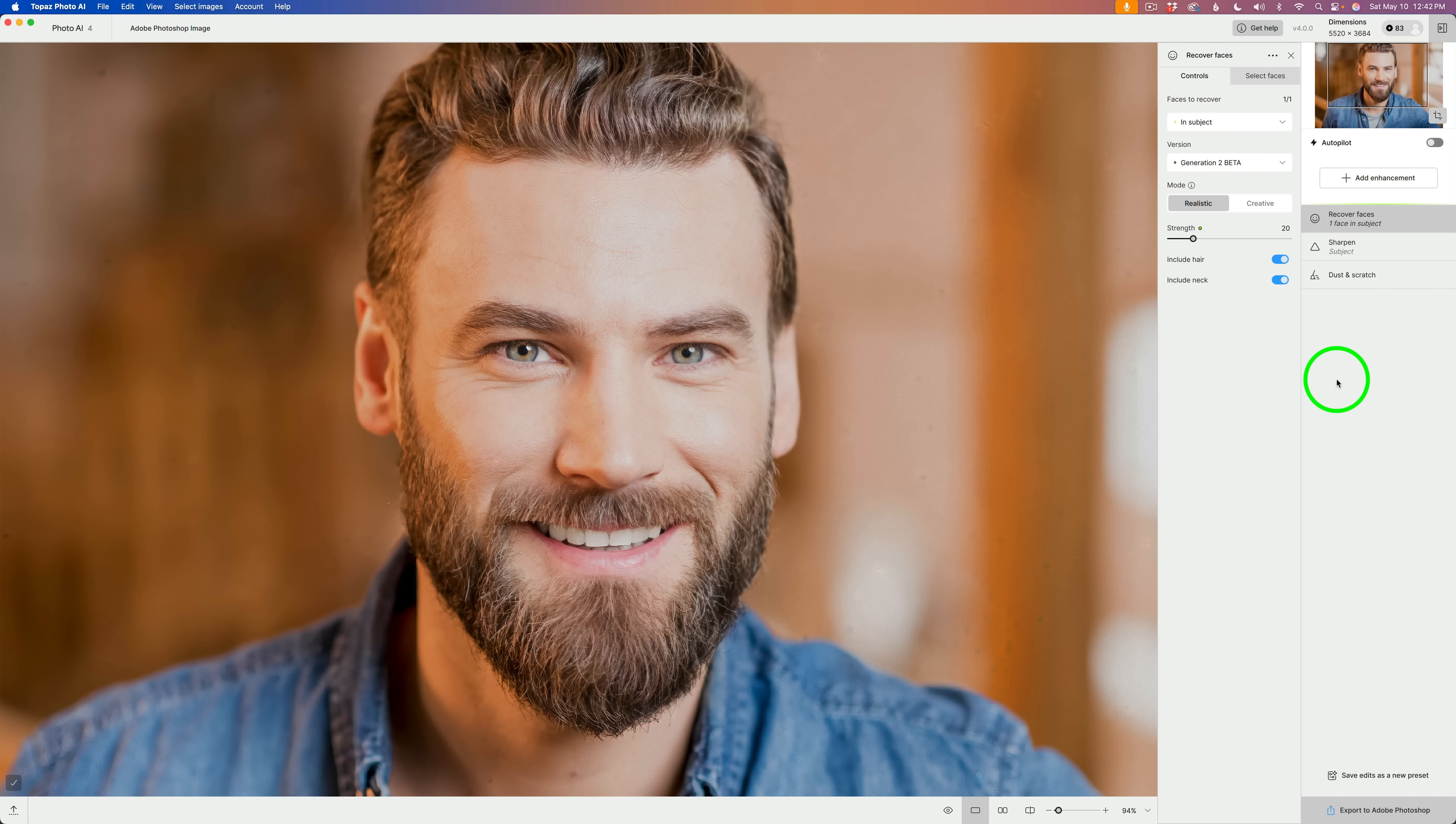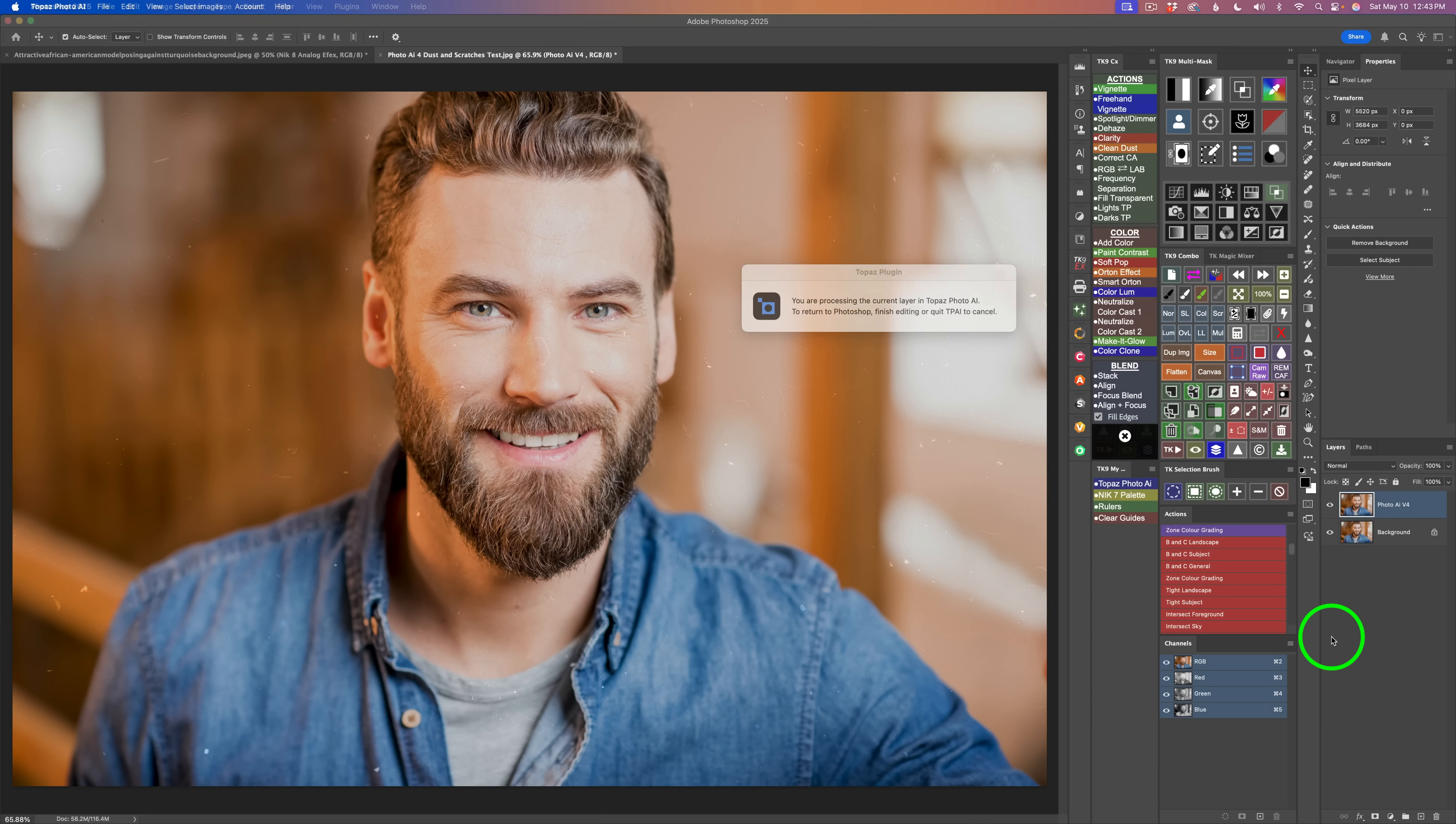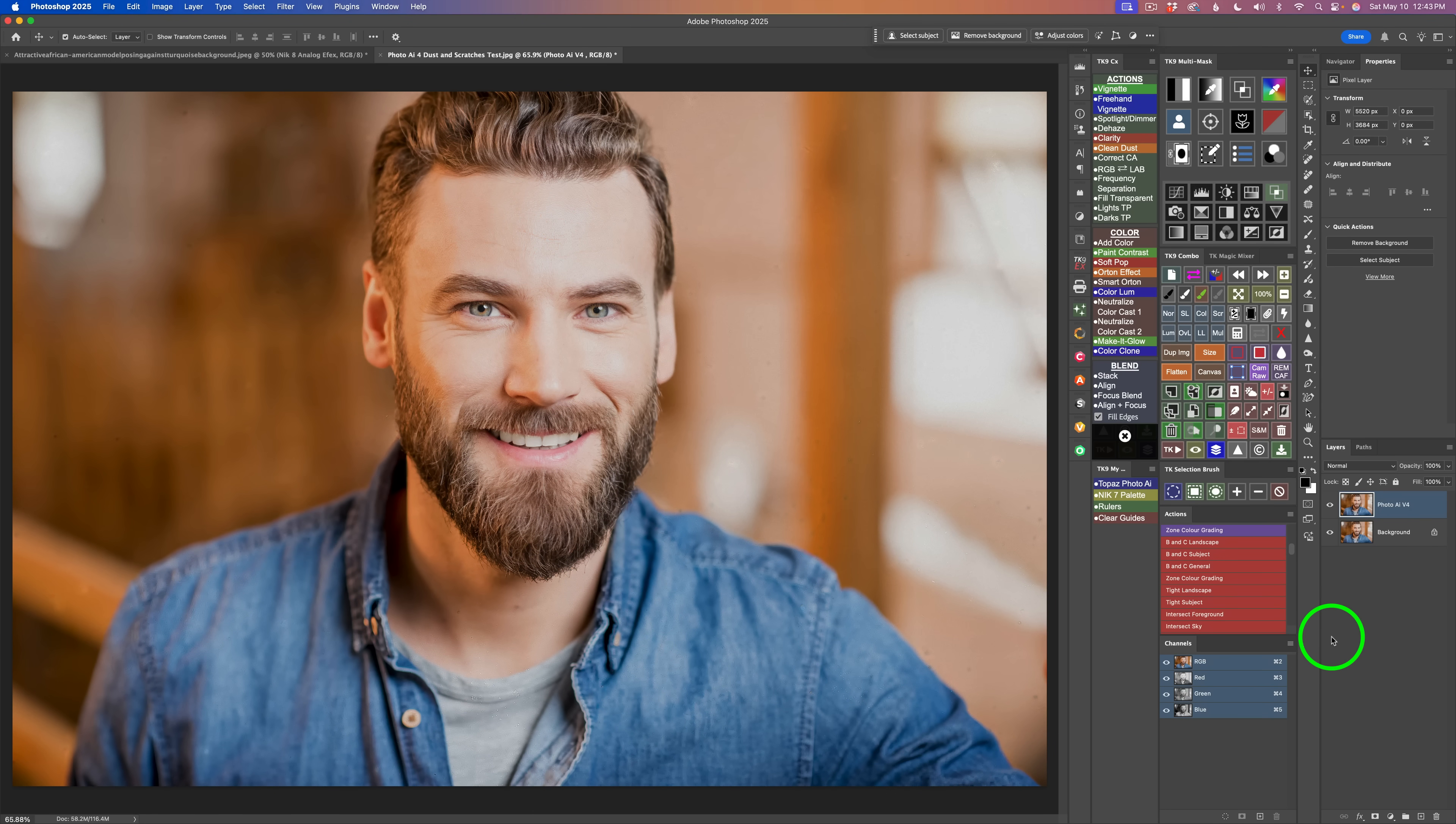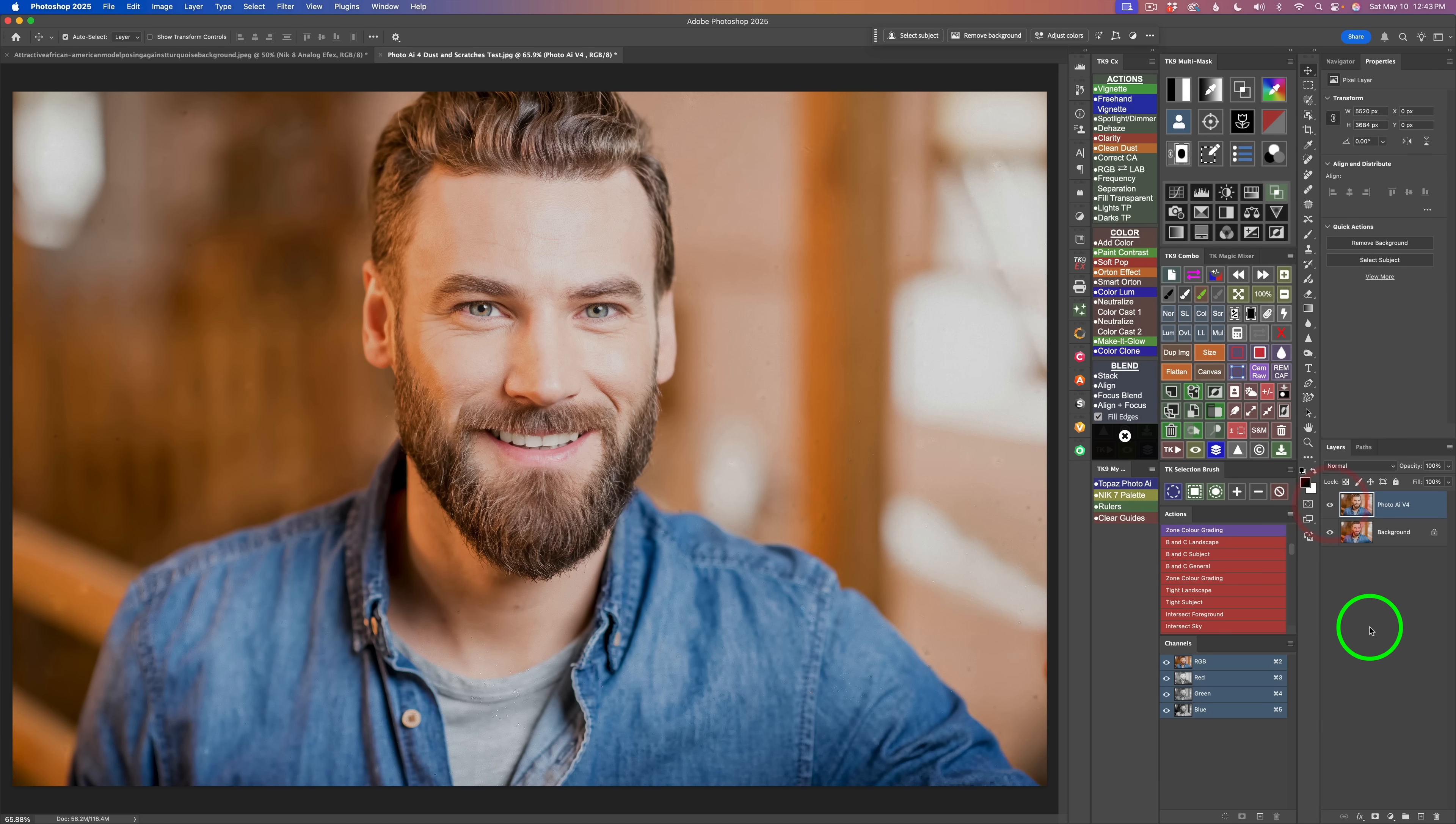All we need to do to send this back to Photoshop is click right down here, export to Adobe Photoshop. I'll give that a click. And now we save that out to Photoshop. And here we are in Photoshop. Let me shut off this layer. Here's before and here is after. So, that's the new update for Topaz Photo AI.